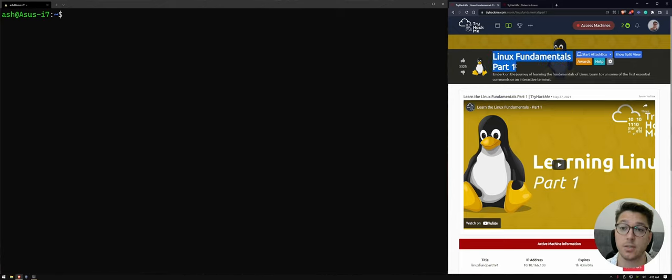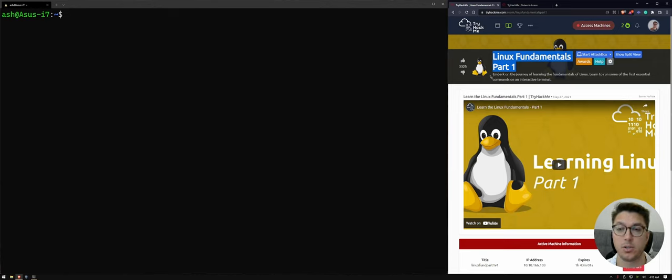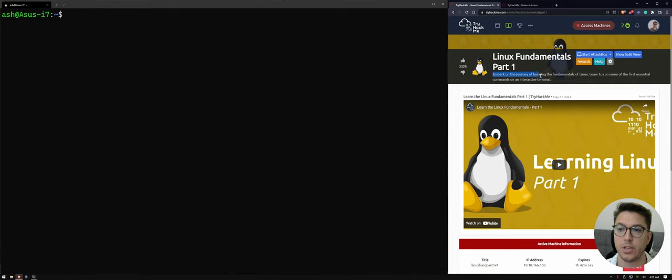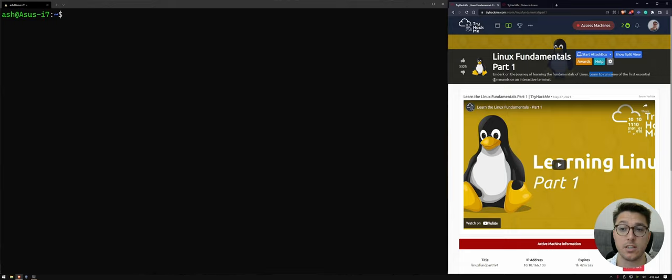So we are going to go through TryHackMe, a fantastic resource for learning cybersecurity and education in that area. Linux Fundamentals part 1, all links are going to be down below. Embark on the journey of learning the fundamentals of Linux. Learn to run some of the first essential commands on an interactive terminal.